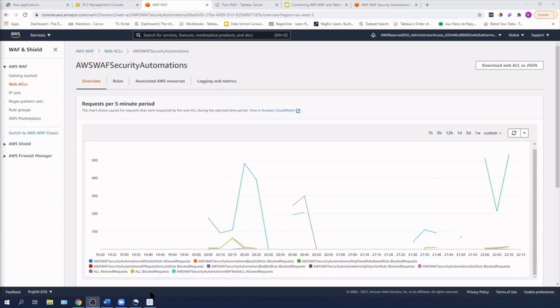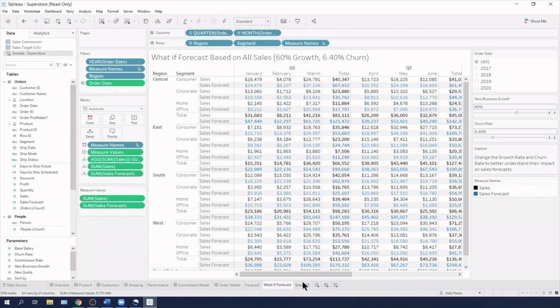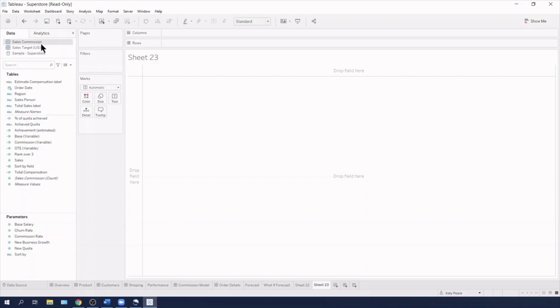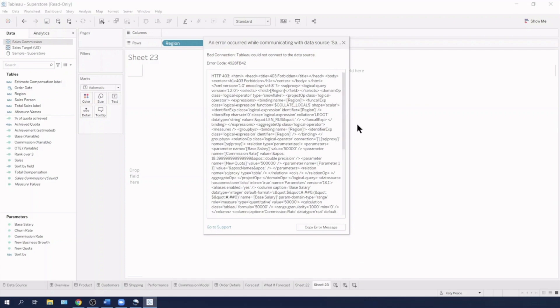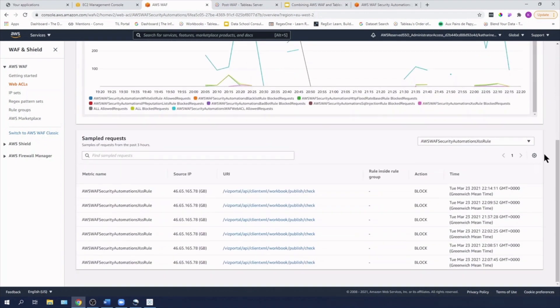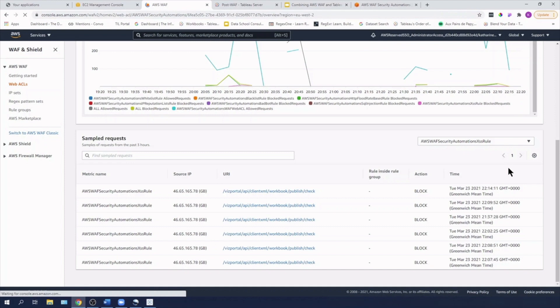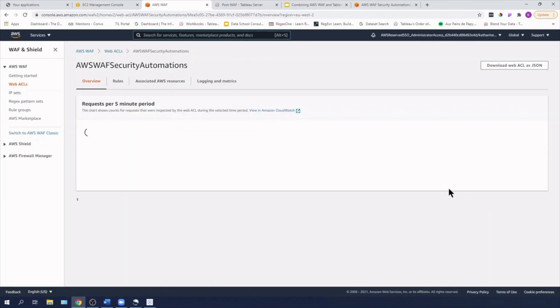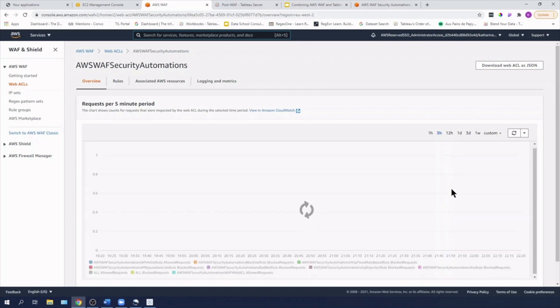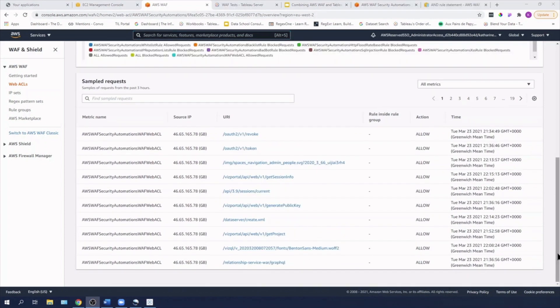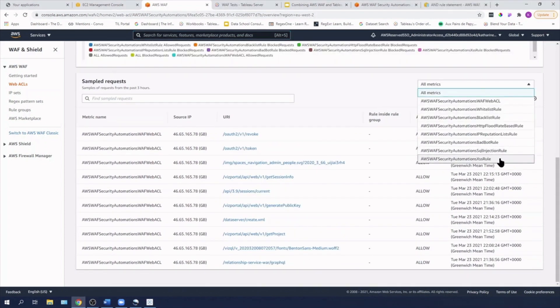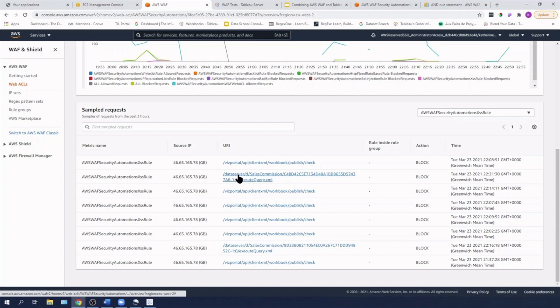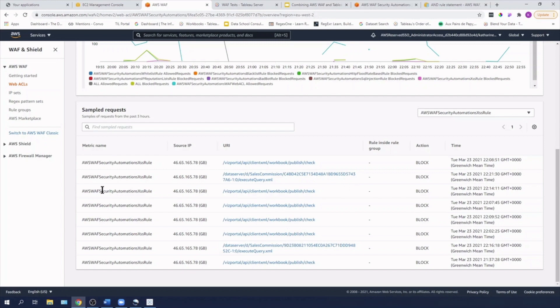And if I also have a go at connecting to data, then we can see if I use this sales commission and drag a field on that I am now getting a new error, which is saying bad connection Tableau could not connect to the data source. So if I now go back into WAF and in my overview, look at my XSS rule, I'm just going to refresh that so that you can see the latest results. So if I just filter to the automation cross site scripting rule, we can see that our API calls from Tableau desktop to Tableau server using the viz portal and data server are being blocked.